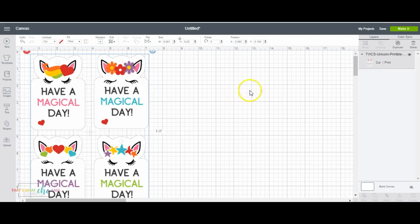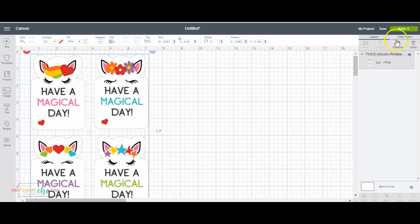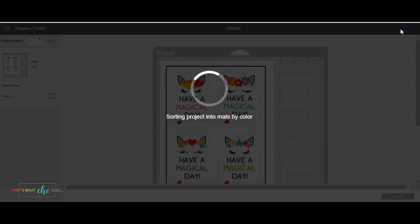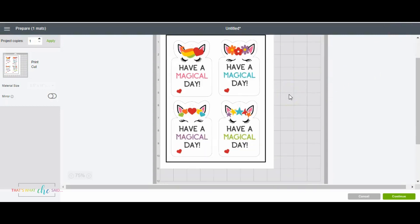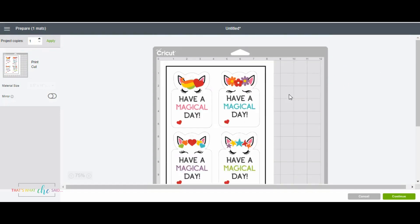Now I'm going to go ahead and I'm going to click make it and let me just note really quick. Let me just show you over here in the layers panel instead of having all the different layers to cut like we normally do. It says cut and print which is exactly what we want to do. So we're going to click make it and this is going to show us what it's going to look like on our mat.